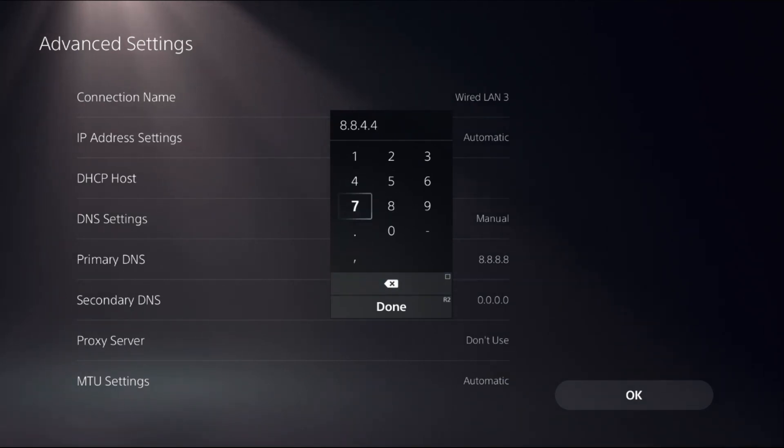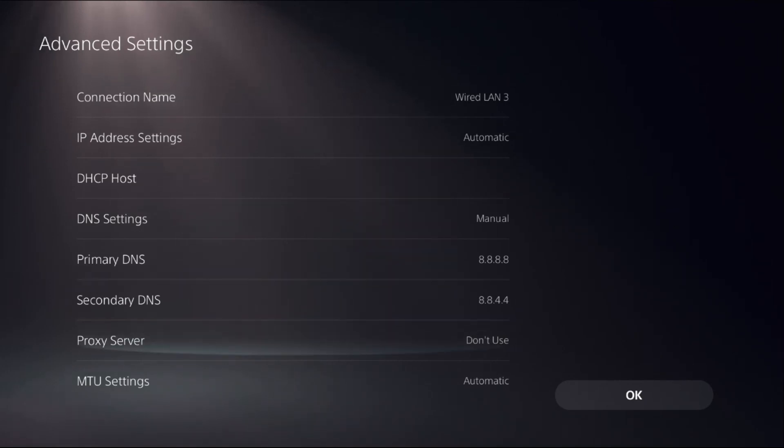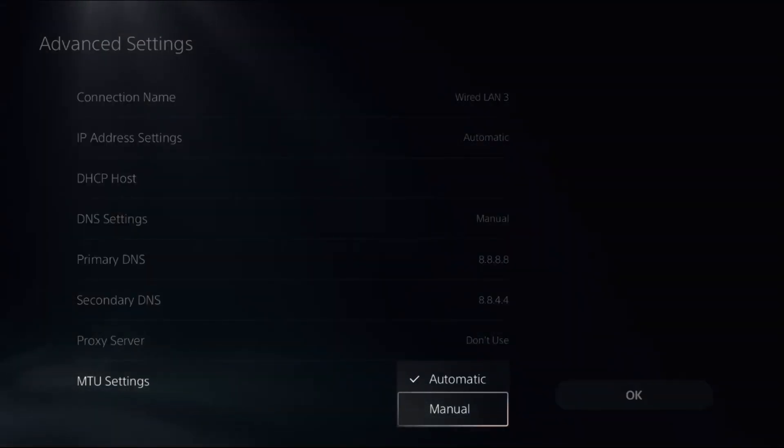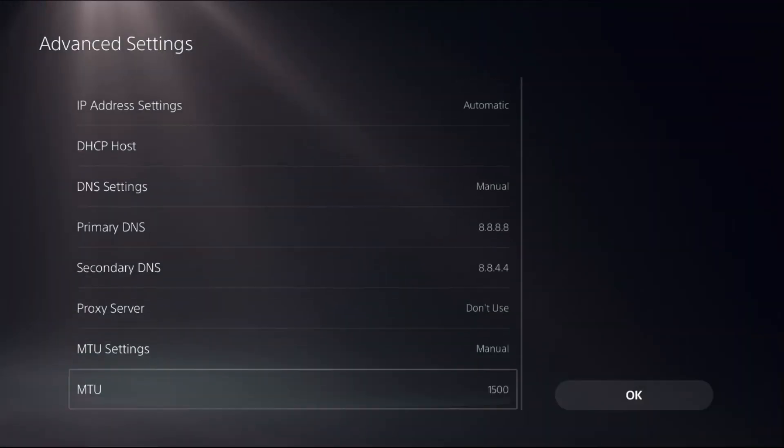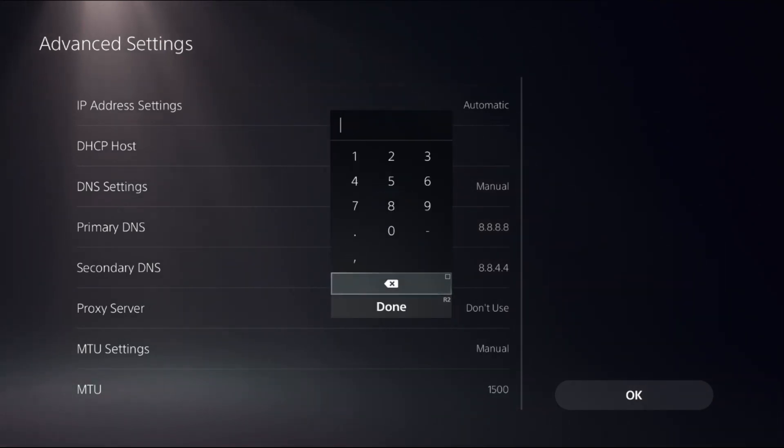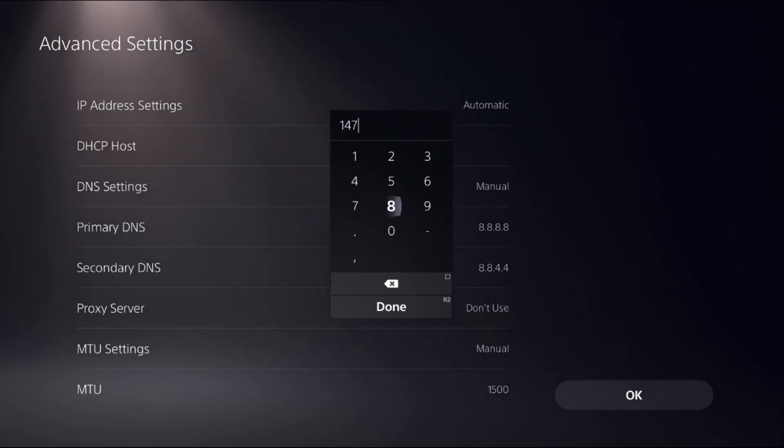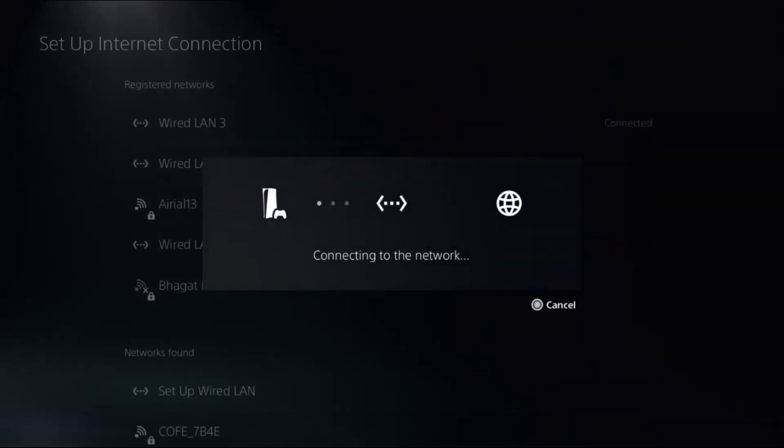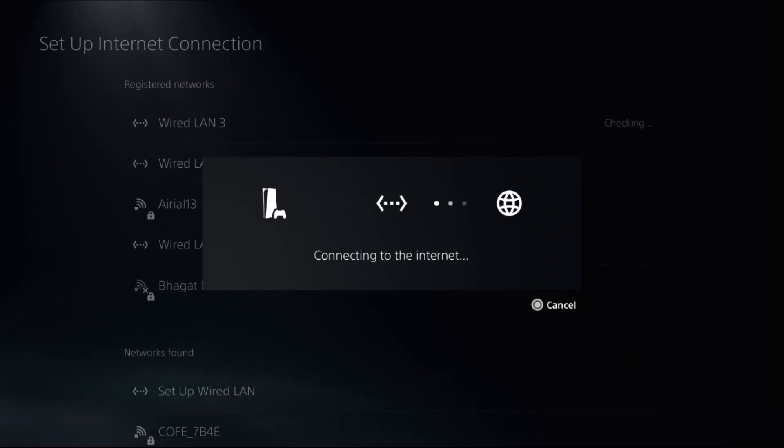Okay, then select Done. And from MTU Settings, choose Manual and set it as 1472. Once done, select OK and again it will take a few seconds to complete the process.